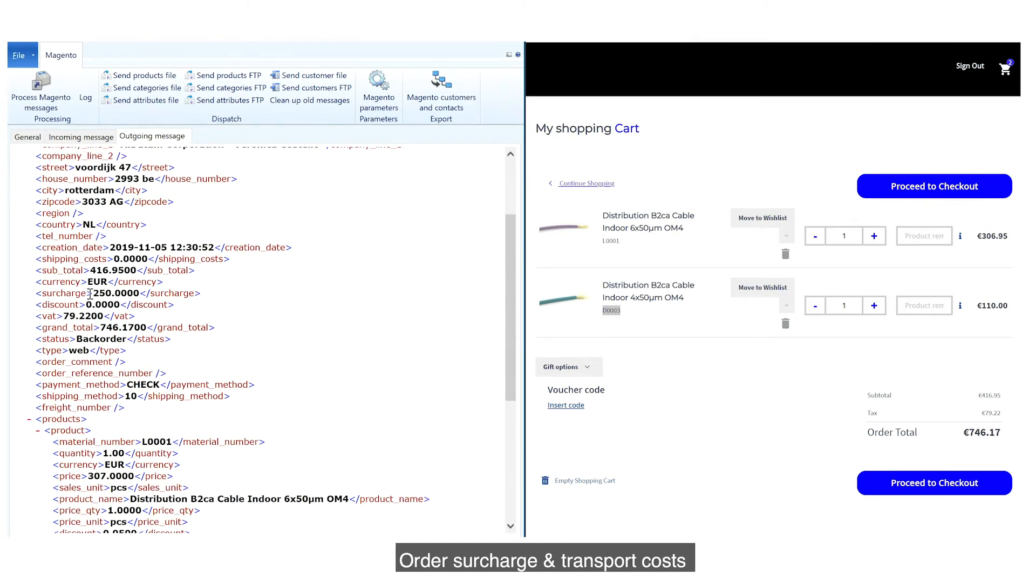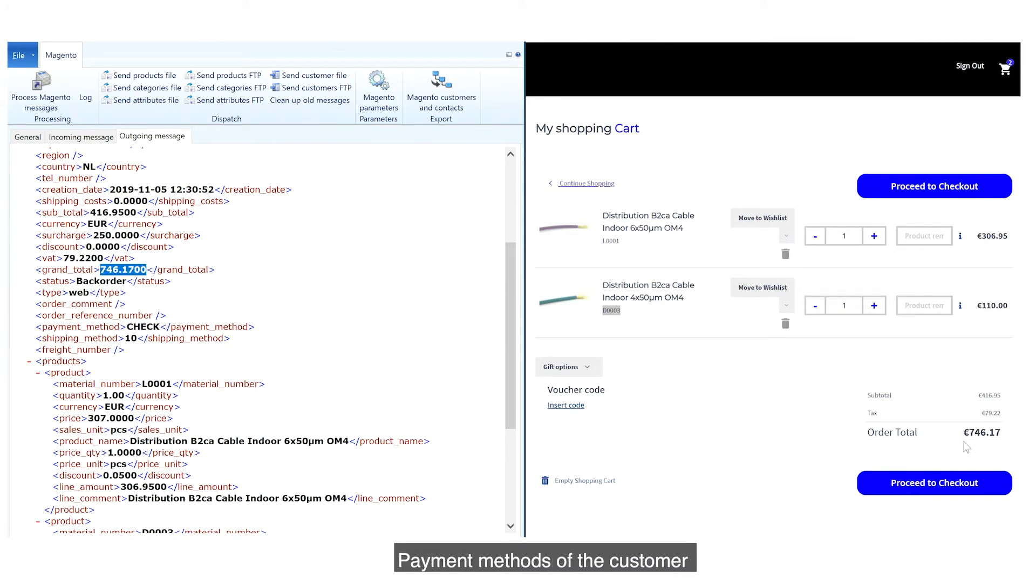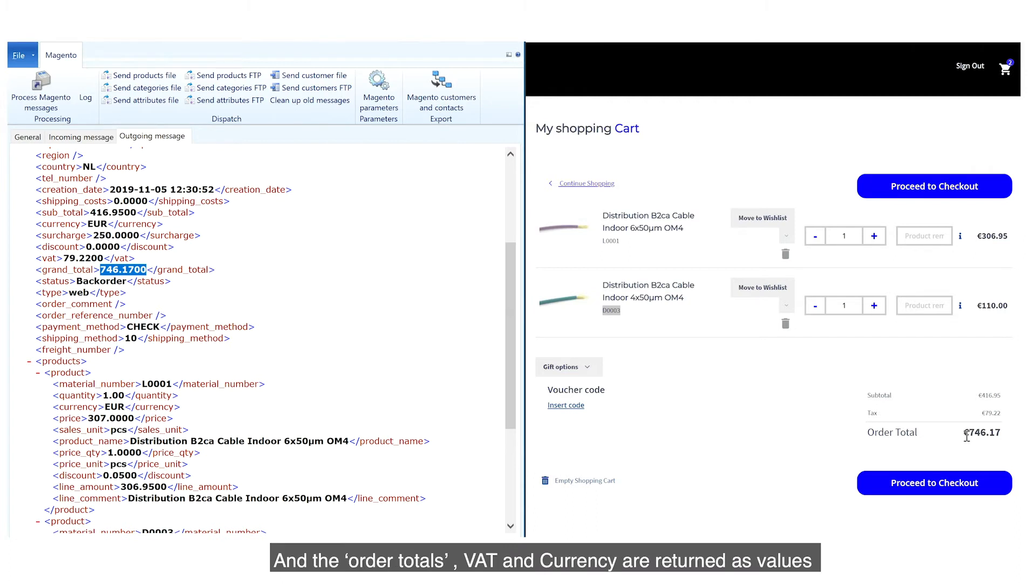including possible discounts for the products, order surcharge and transport costs, the available stock and possible backorder information, payment methods of the customer, and the order totals. VAT and currency are returned as values.